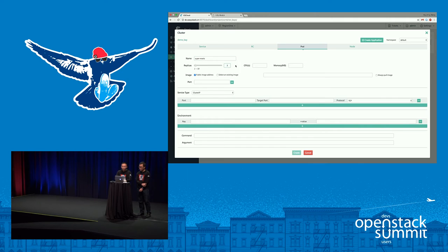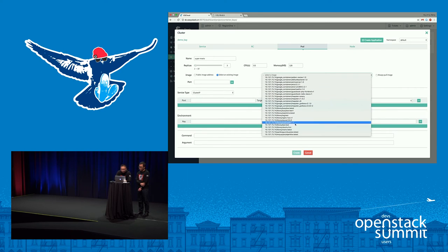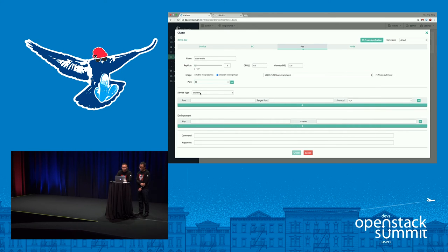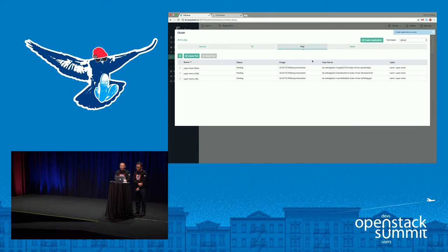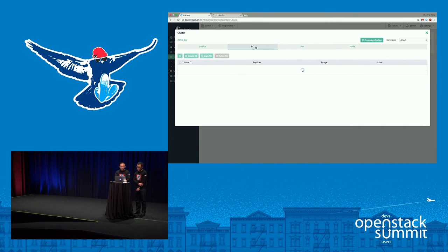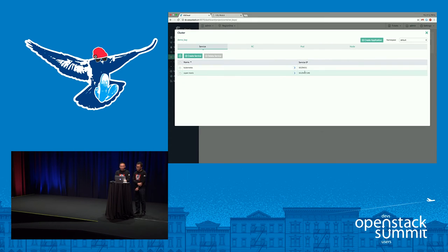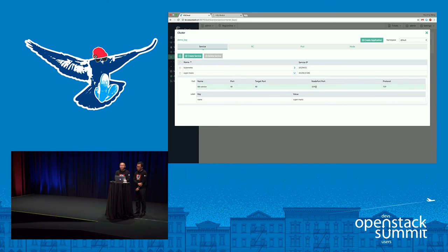We set the replica to three, configure CPU and memory. We choose the Mario image and create a node port service. Here is the application creation interface — it's very simple. Let's just create it. We can see the pods are running under the RC replica three. Three pods are running under the service. The service is successfully created.